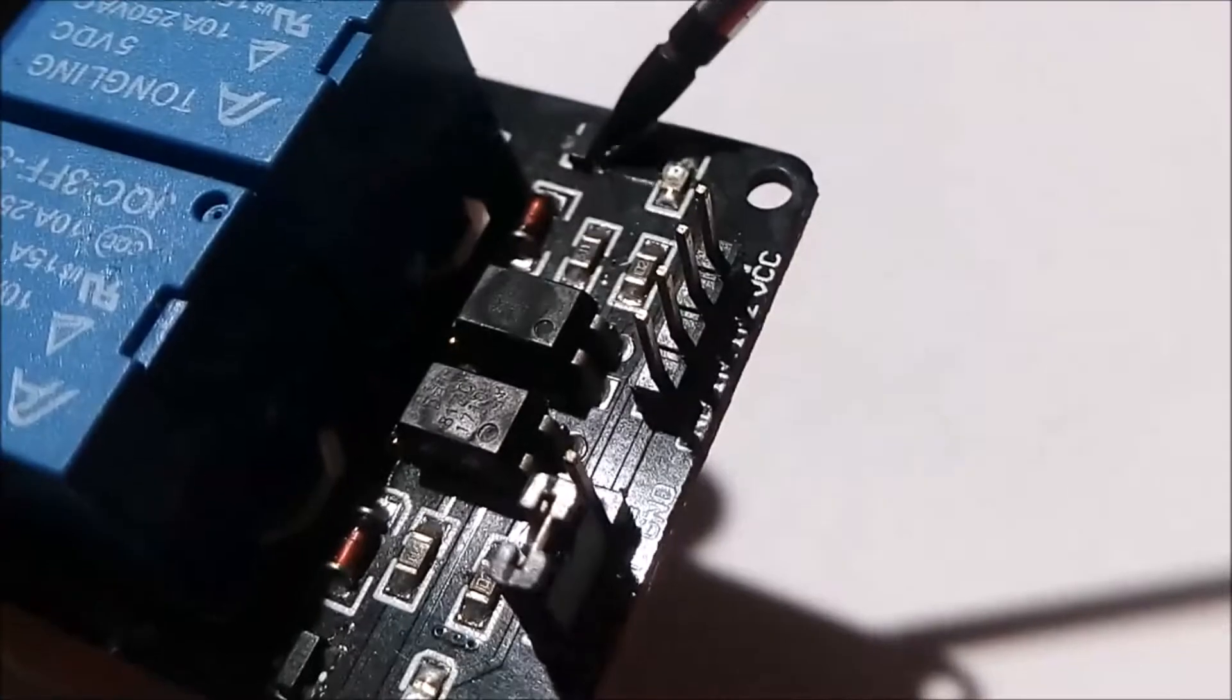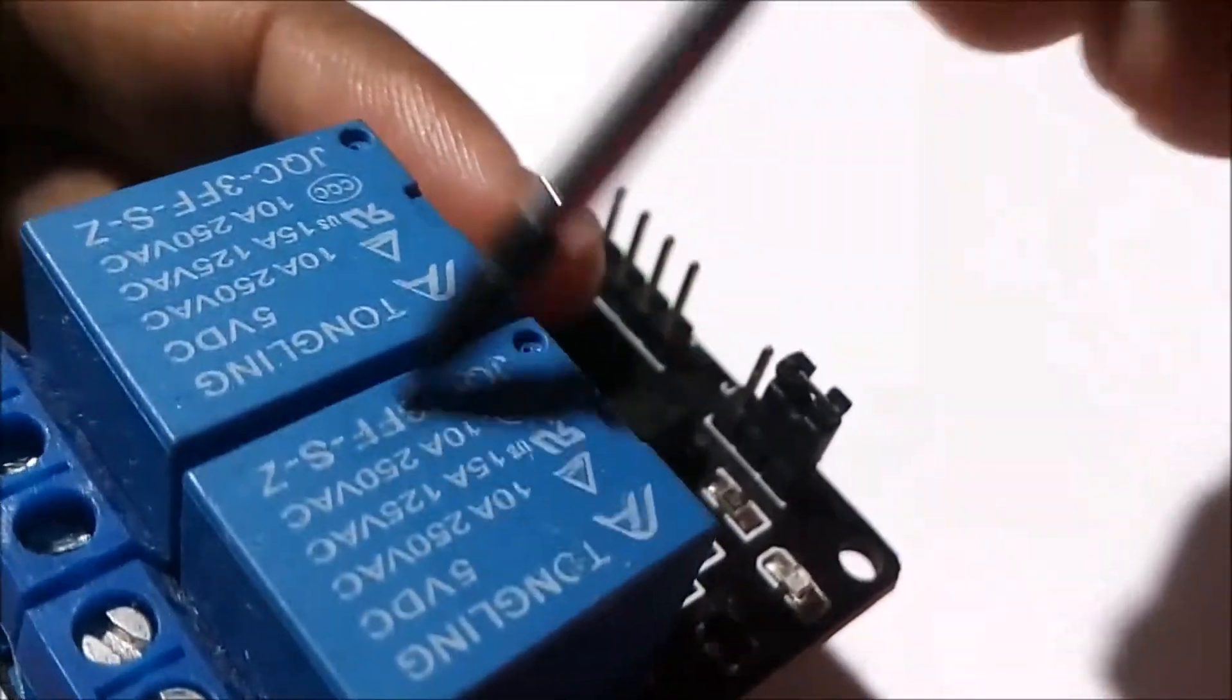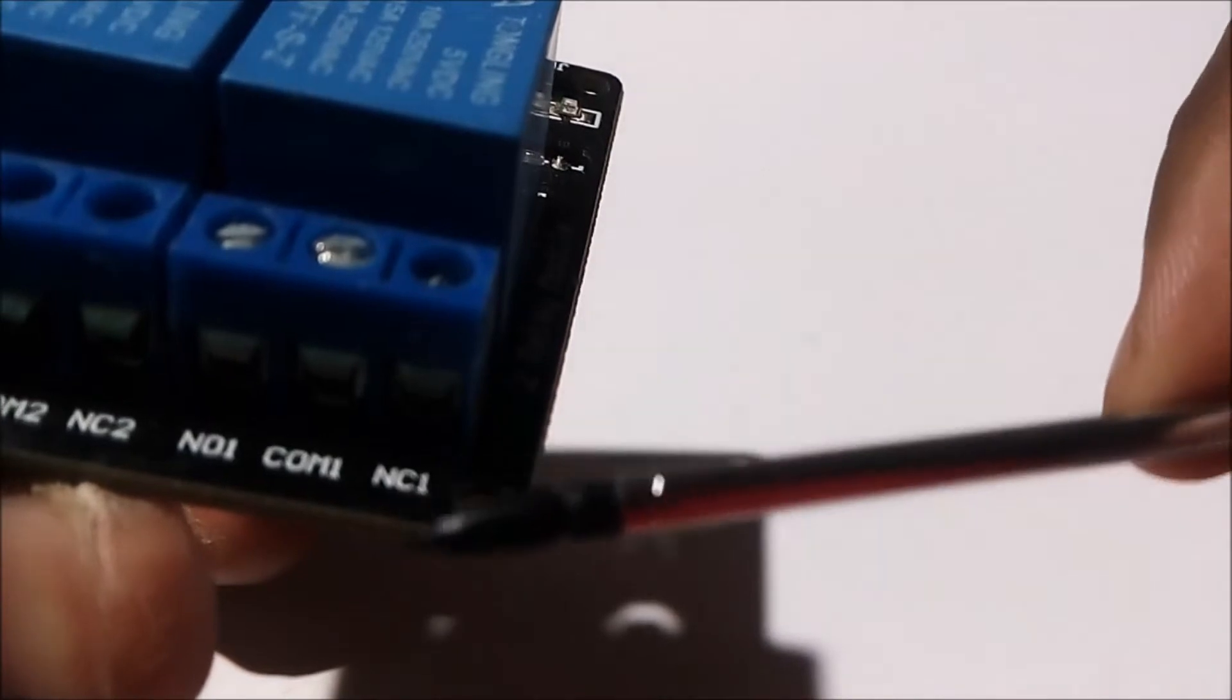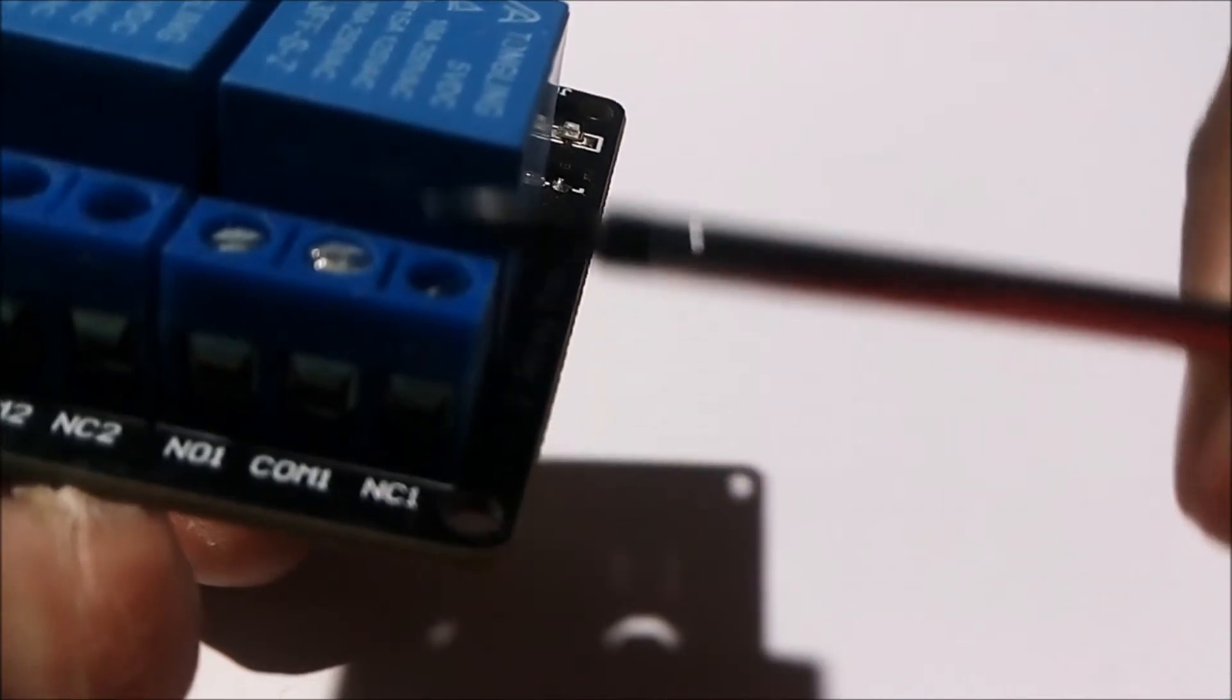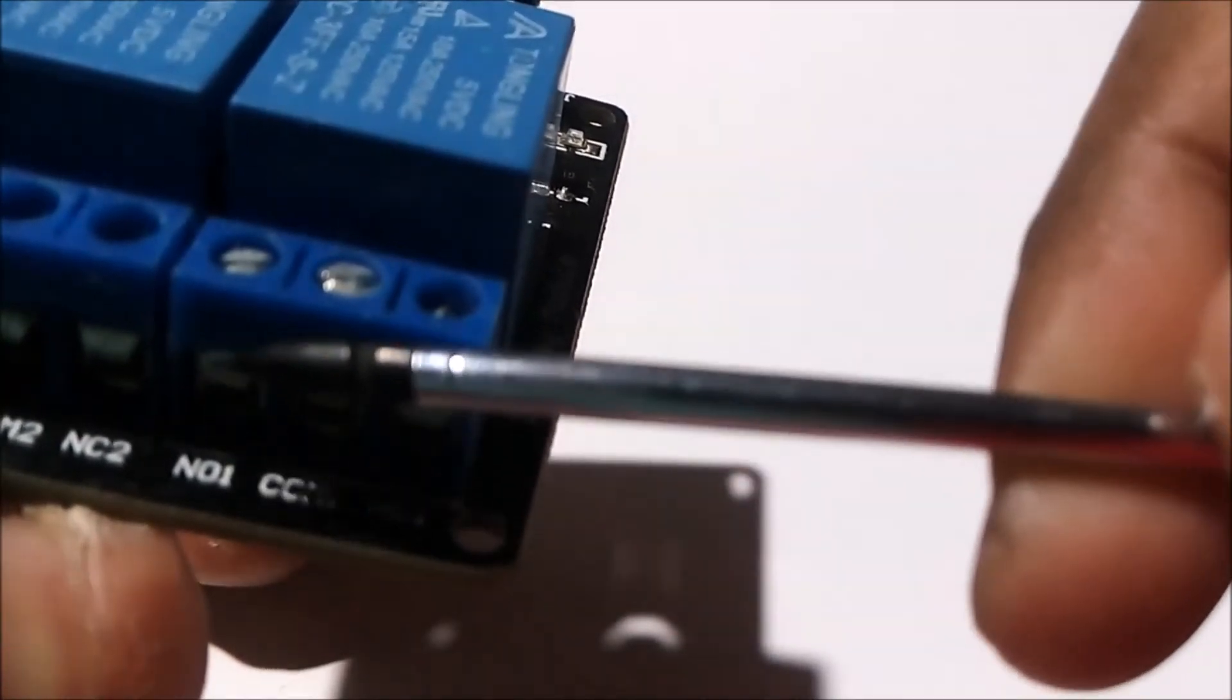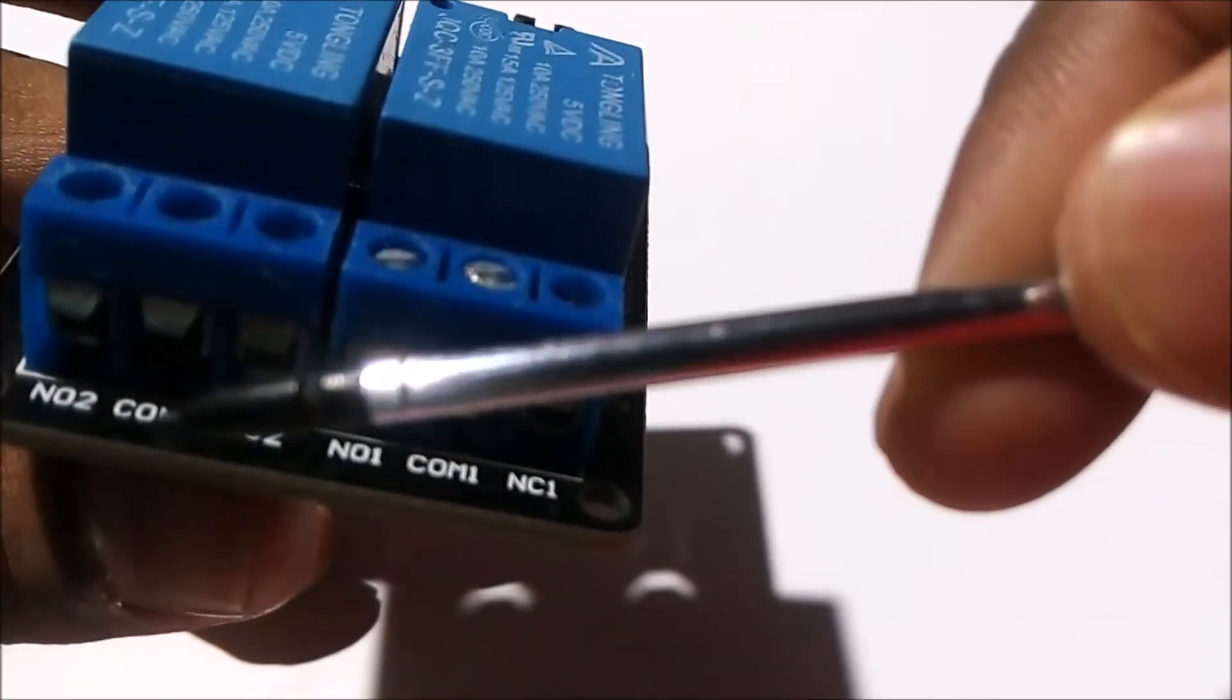Now on the other side, this is the relay, which is very important. The relay has three terminals: NC1, which means normally closed for relay 1; COM, which stands for common; and NO, which is normally open. This is for the first relay. Similarly, these three terminals are for relay 2.